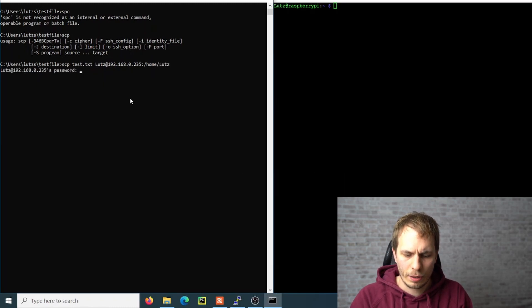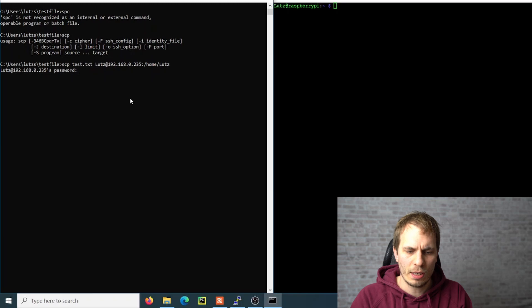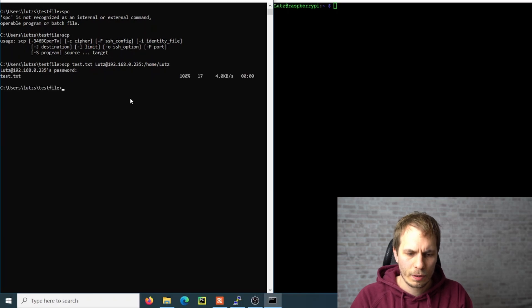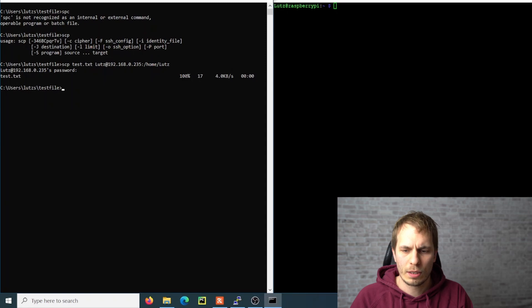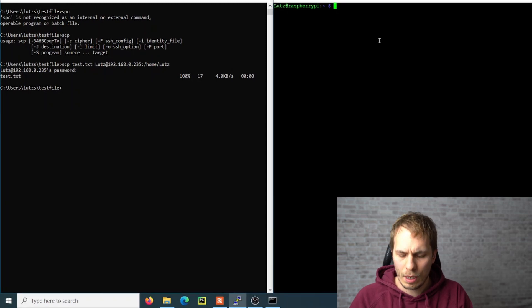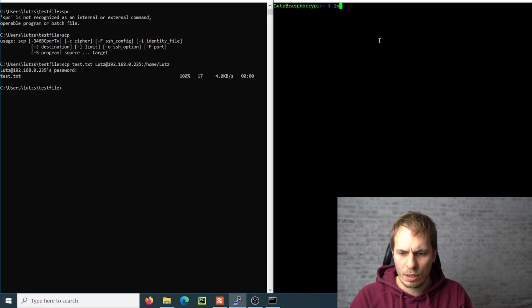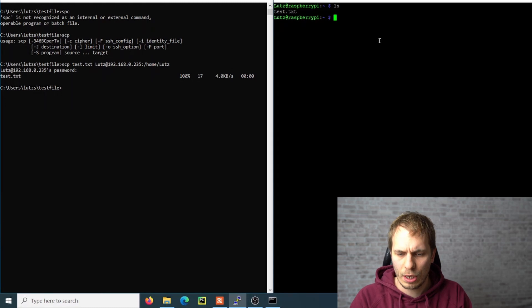After this, you have to put a colon and then the place where you want to save your file. Then you get asked for your SSH password, and after this you get confirmation that it's transmitted. Now we want to see if it's there, and we see the test file.